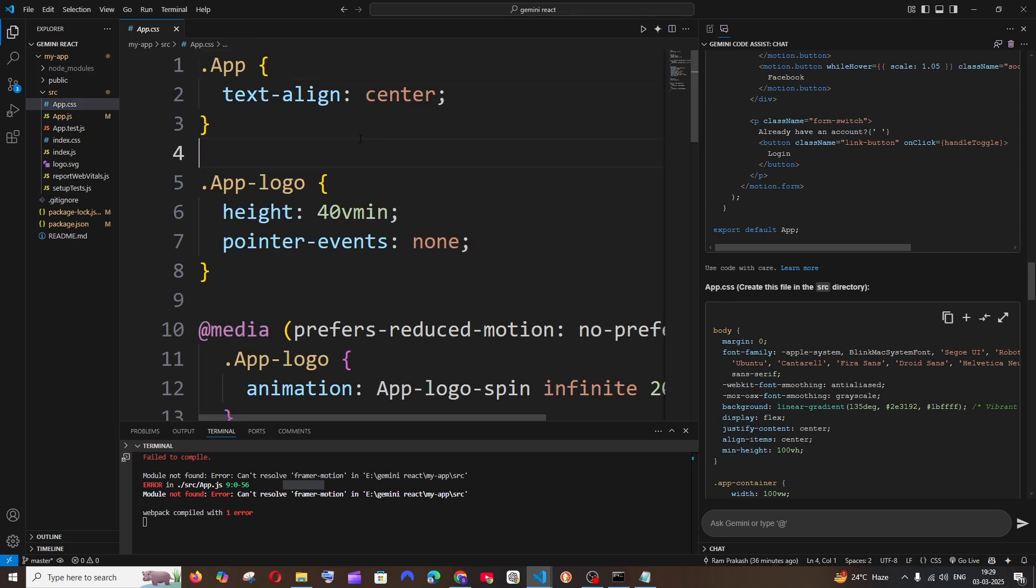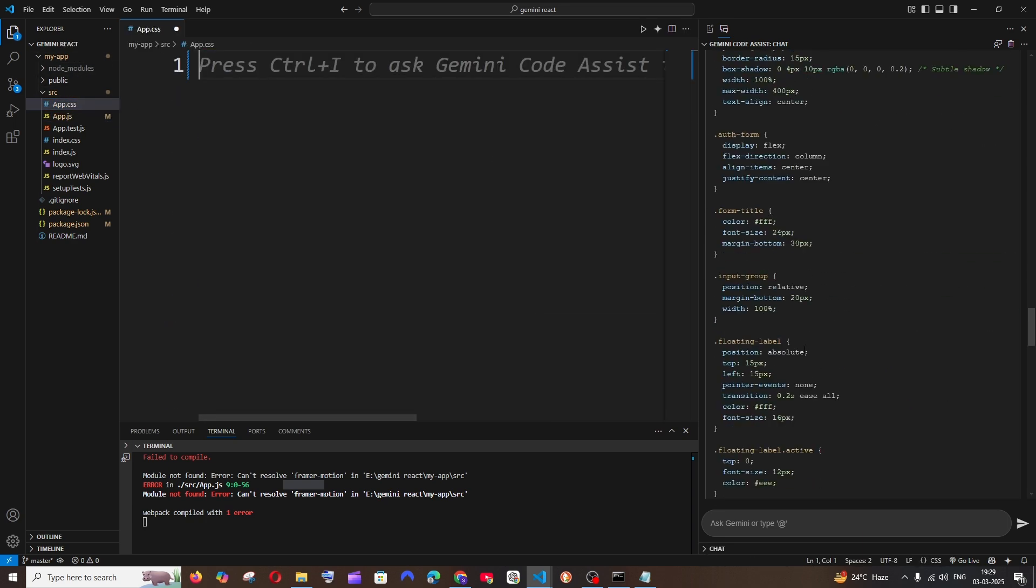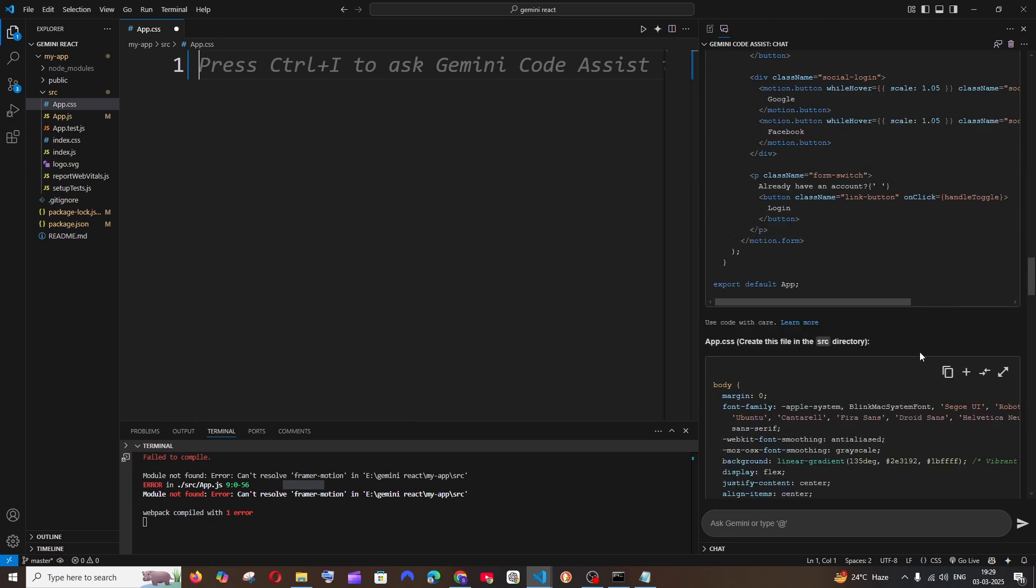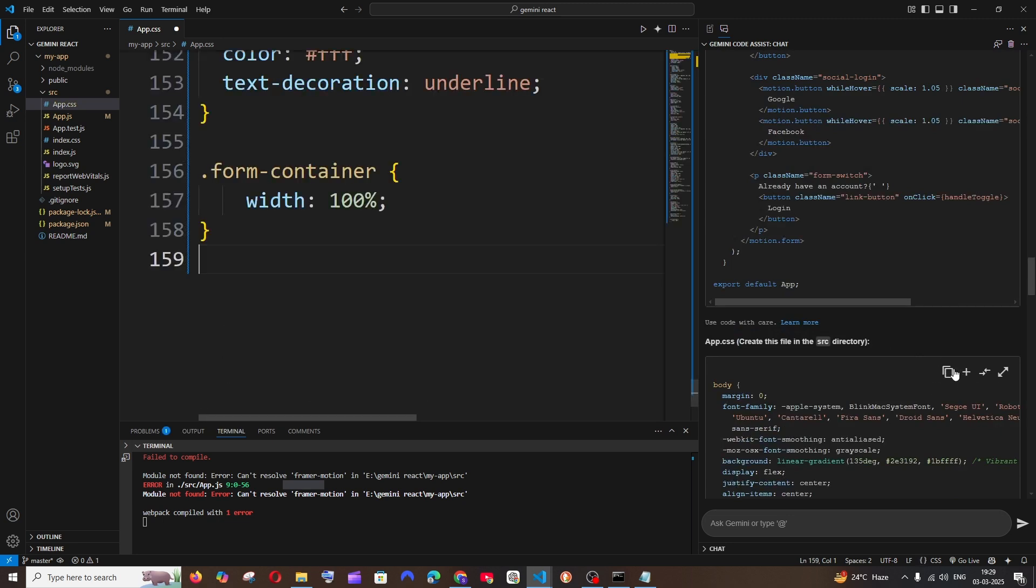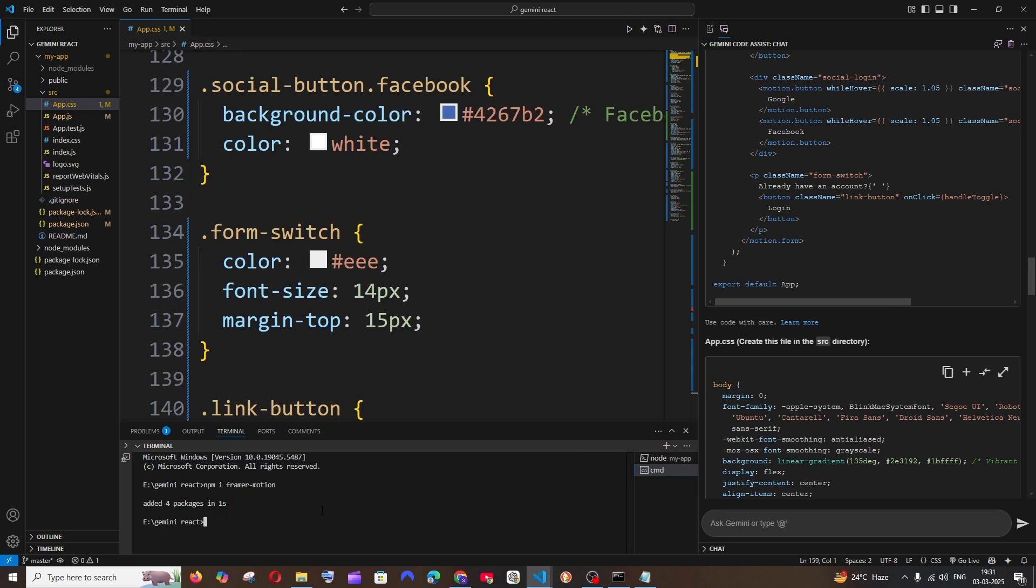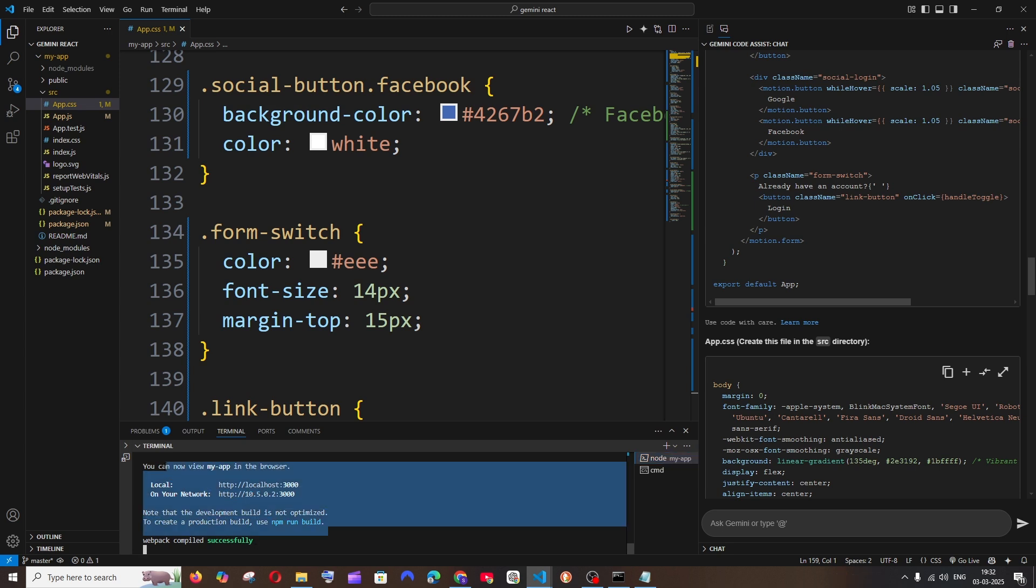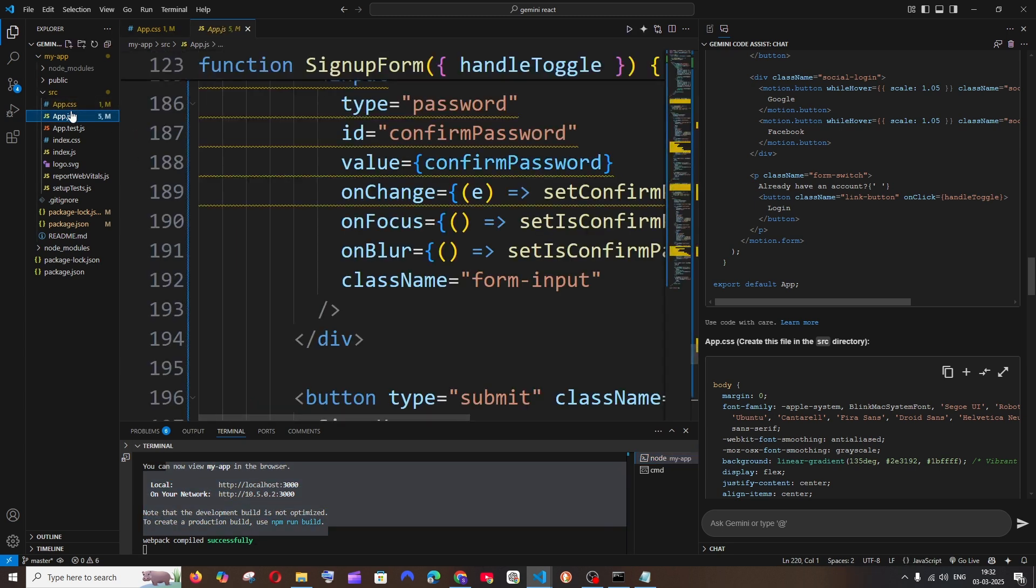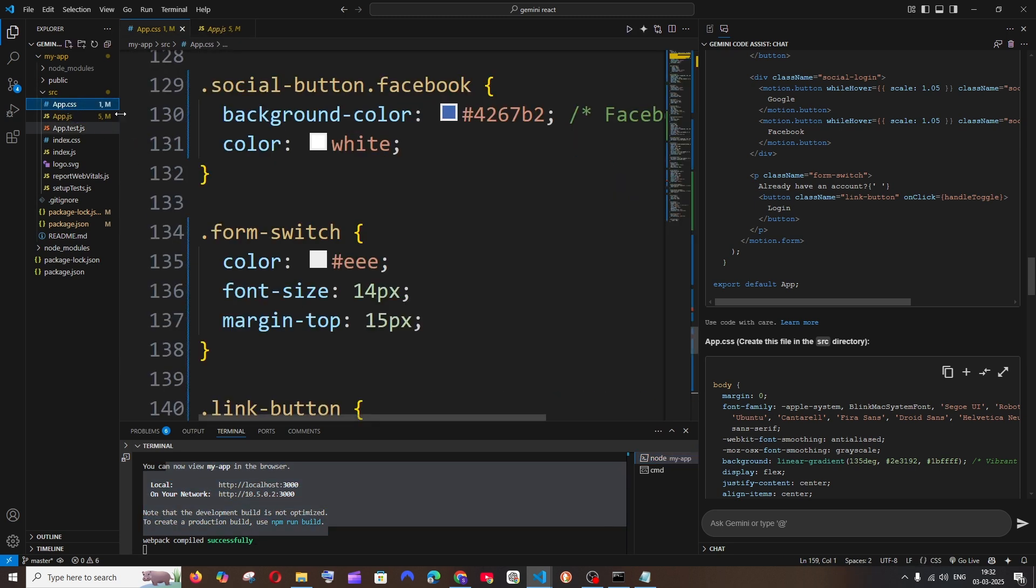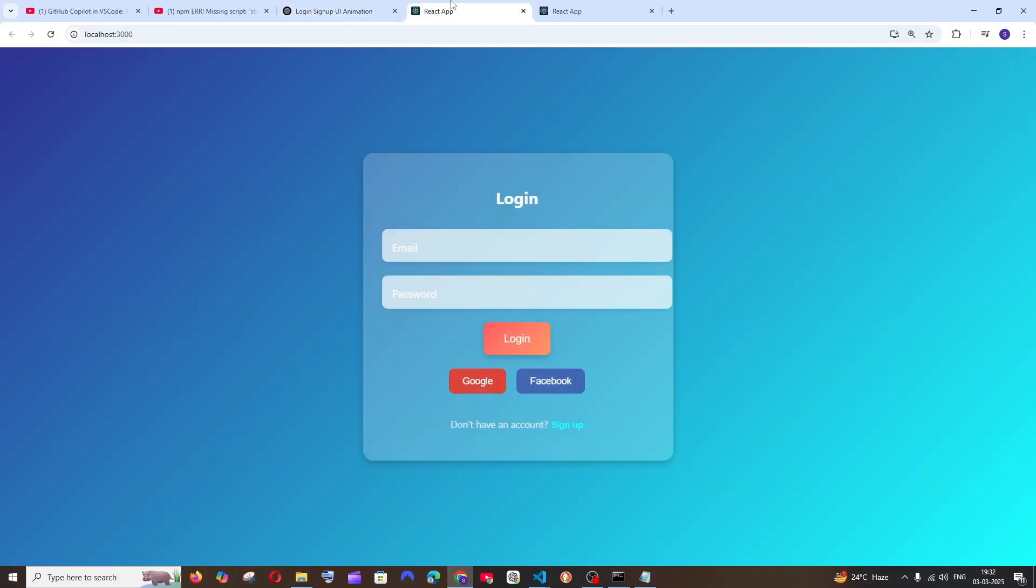It has also given code for app.css, so just go here, clear all, and copy this. It's just throwing this error for Framer Motion, so I'll just do an npm install. I have installed this Framer Motion package and now if I go to my console, I'm not getting any errors.